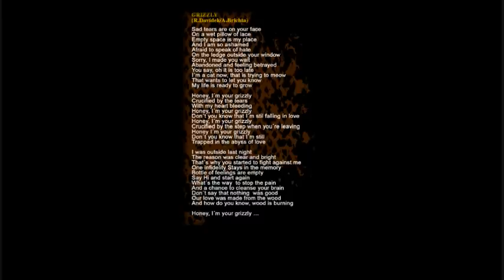Honey, are you grizzly, crucified by the tears with my heart bleeding. Honey, are you grizzly, don't you know that I'm still trapped in the abyss.